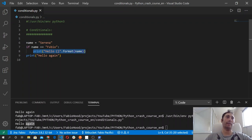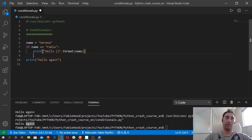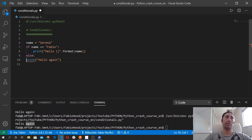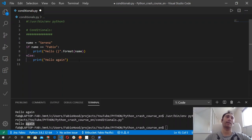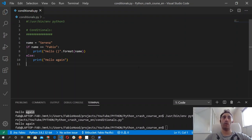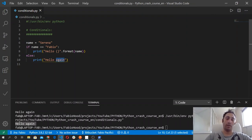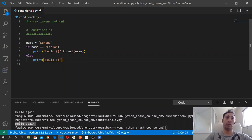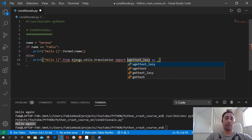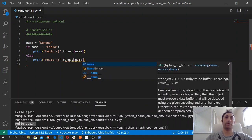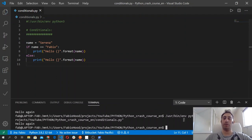In this example the condition is not true, so if we add the else block and indent this code to the right, we will see that when we run the code we get 'Hello Serena.'